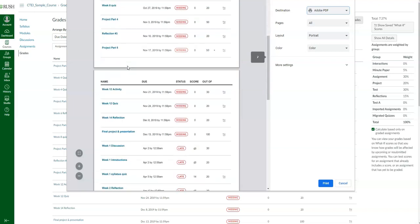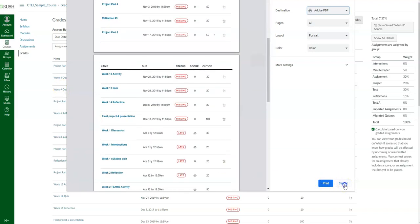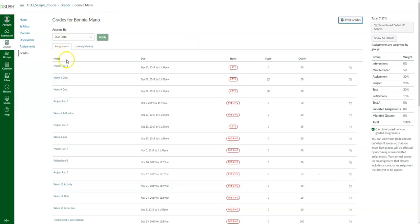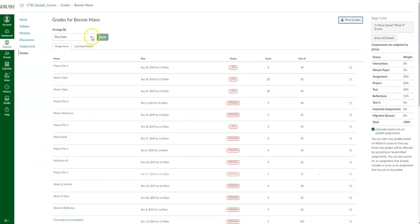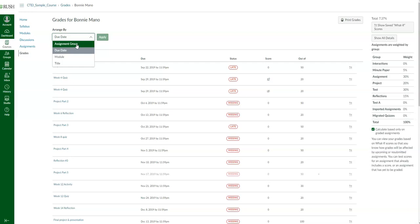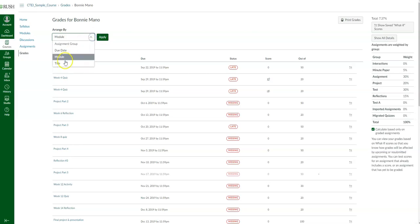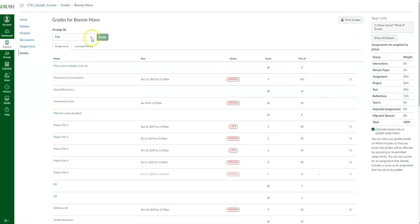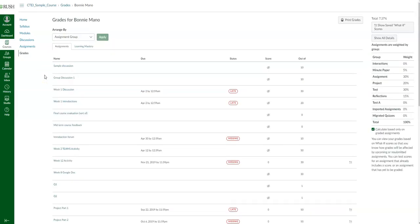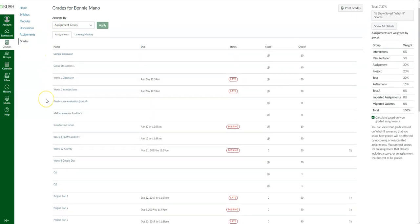You can also arrange the way you view the gradebook items. If you click the down arrow, it'll open a menu where you can choose to view by assignment group, by due date, by module, or by title. You then click 'apply' and it'll rearrange accordingly. For instance, if you choose 'assignment group,' it'll place everything according to the assignment groups or categories. That is everything in the gradebook.